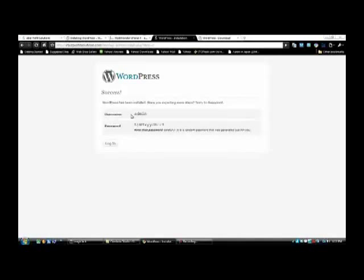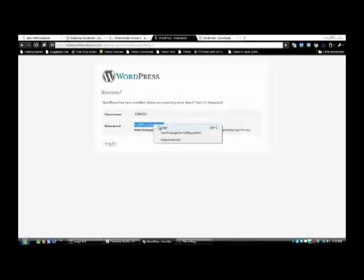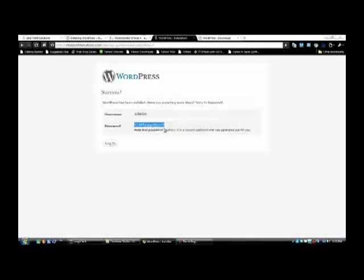Here you have your username and password. Usually they give you the username admin — you can change that later. You need to copy this password. Note it carefully — it's a random password generated for you. Once you log into your WordPress back office you can change it, but I recommend you highlight that password, copy it, and remember that your username is admin. Click your login button.